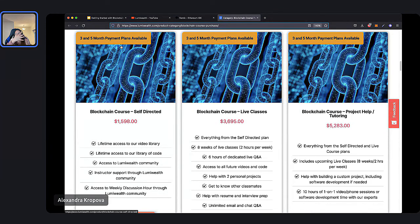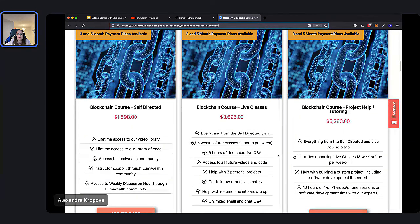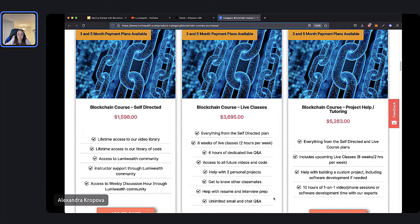Our second plan option is live classes. You get everything from the self-directed plan, plus eight weeks of live classes. We meet every Thursday at 5 p.m. Pacific or 8 p.m. Eastern, and we go through every week of the eight-week course. You also get six hours of dedicated live Q&A, access to all future videos and code — you're a member for life, getting access to all future and past semesters. You also get all of the code for the many projects that we build, help with personal projects, getting to know classmates, resume preparation, coding interview prep, and unlimited email and chat Q&A even after the course finishes.